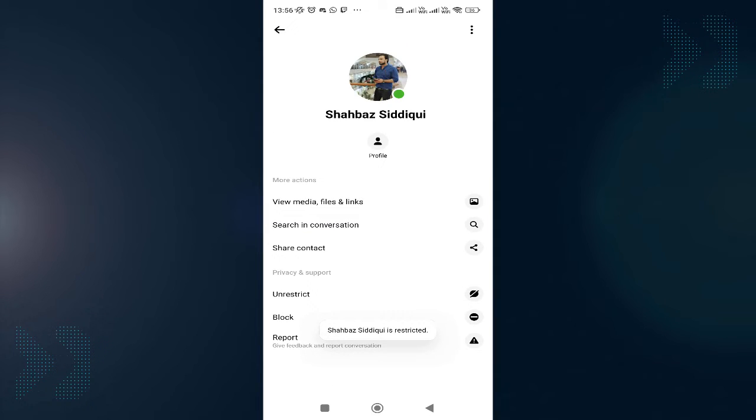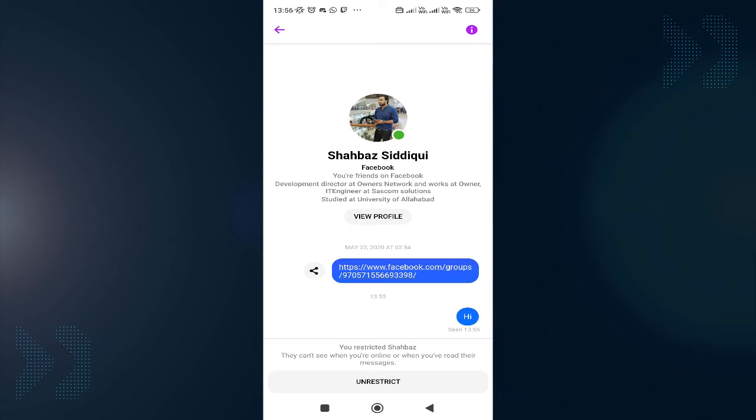And once the user has been restricted, you can see it says to unrestrict. You can quickly unrestrict from here.